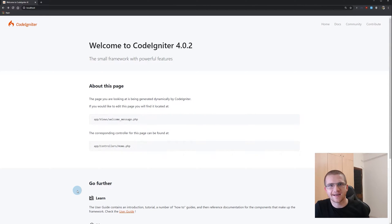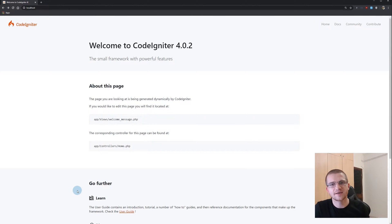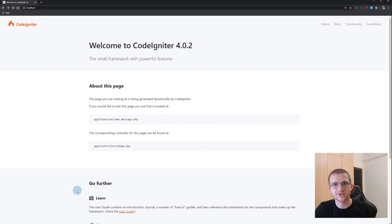Hello everyone, this is Alex from alexlancer.com. In our previous tutorial we completed our local environment preparation — we installed XAMPP server, downloaded and installed Composer package manager, and started our first CodeIgniter 4 application. In this tutorial I would like to go through the folder structure of this project to understand how things work.